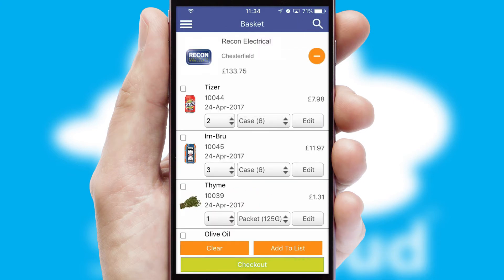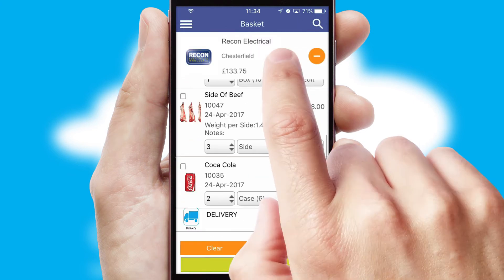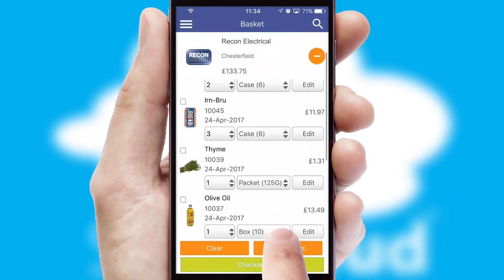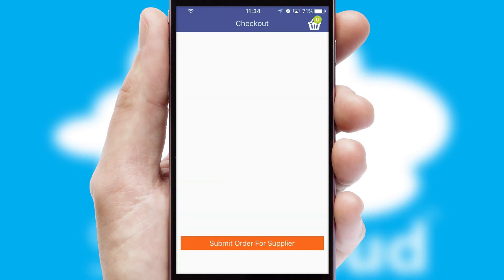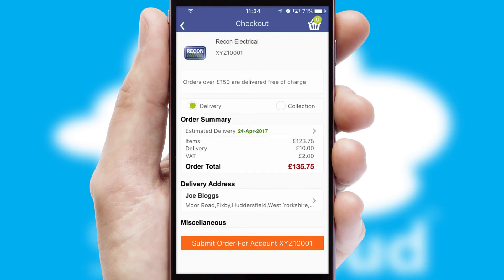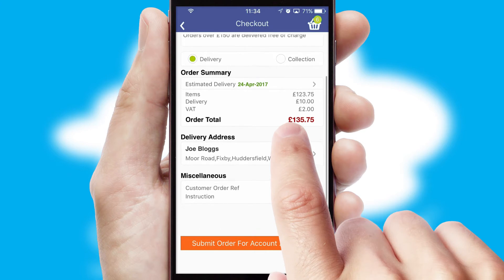Once the basket is complete, all the order information will be presented at the checkout. SwiftCloud also supports click and collect functionality.